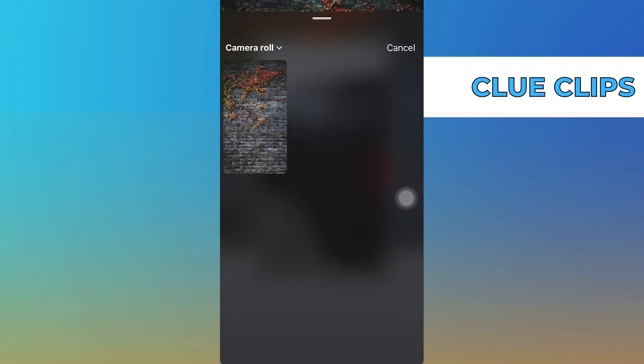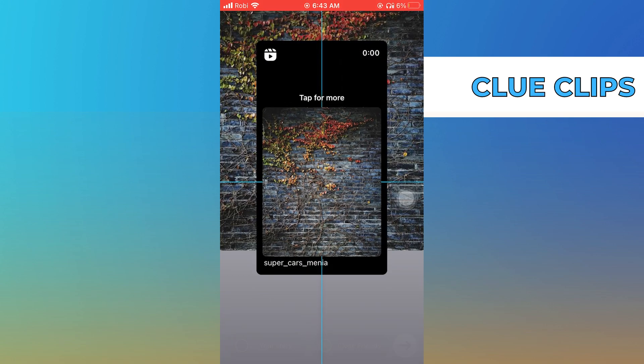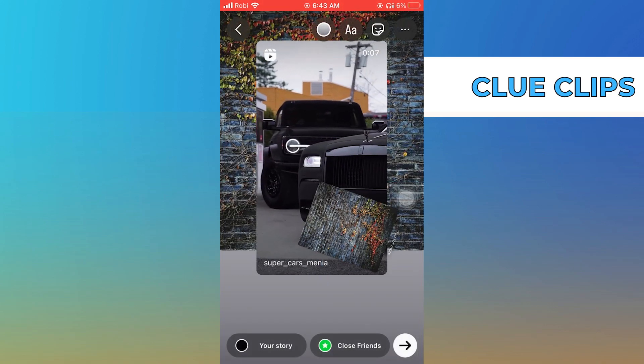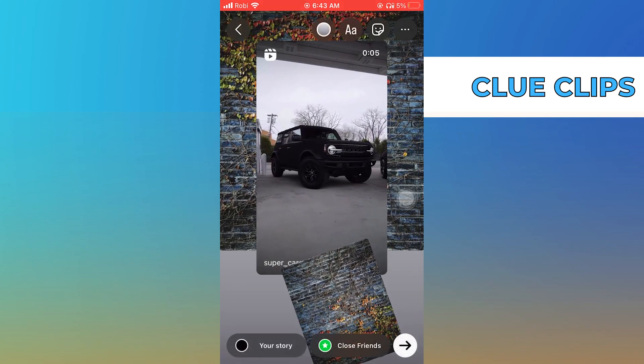Then drag and adjust this image at the back of your story. For the second half, you have to repeat the same. So here, you can also rotate the image over here.